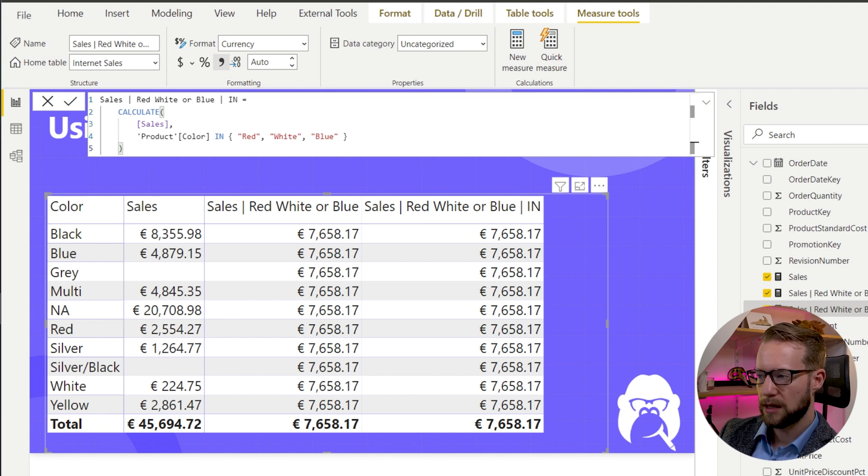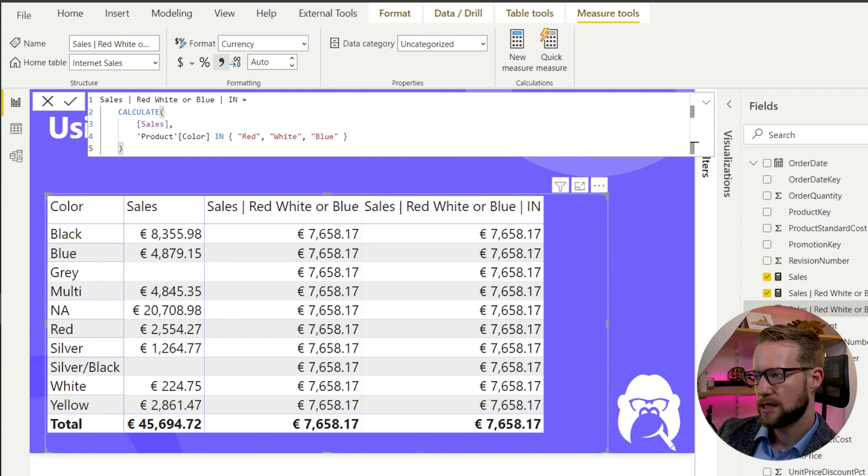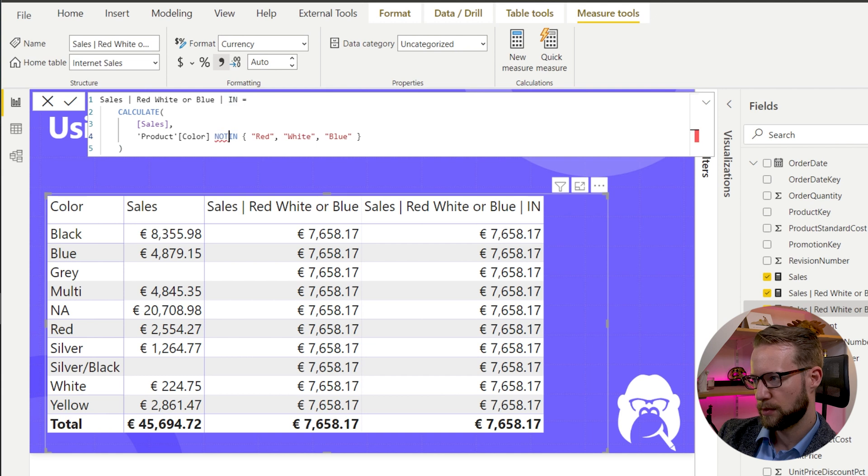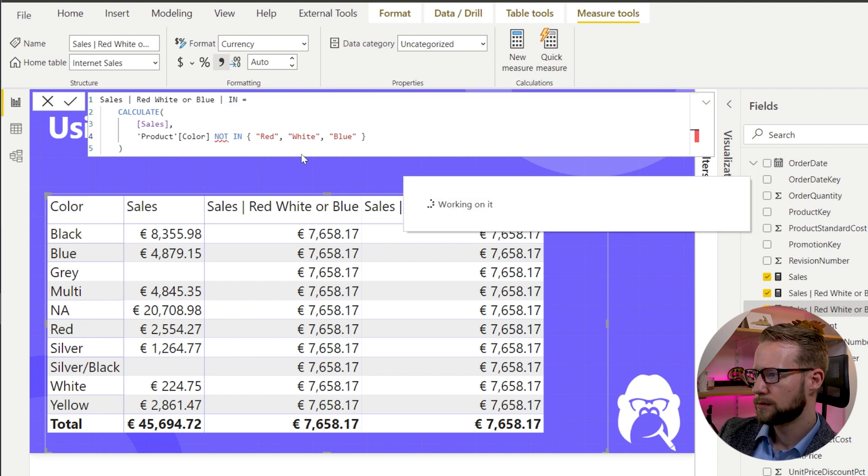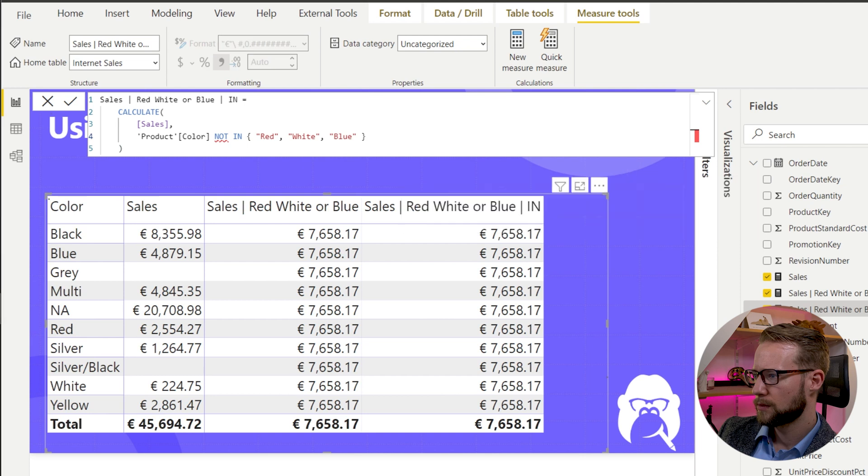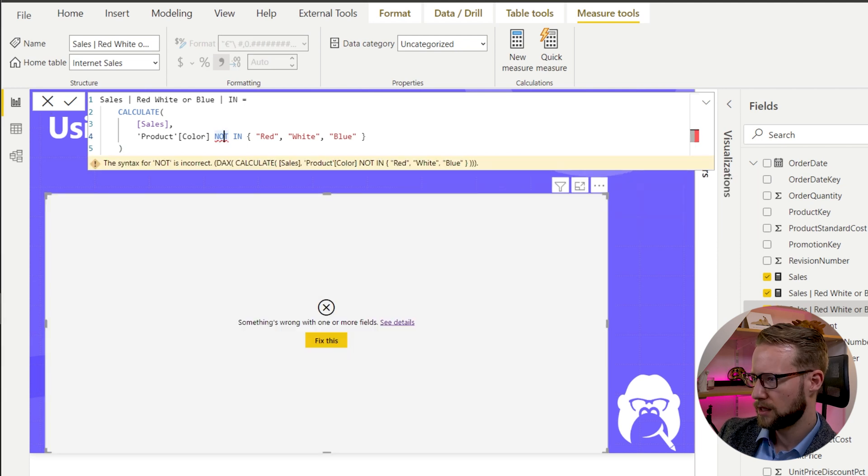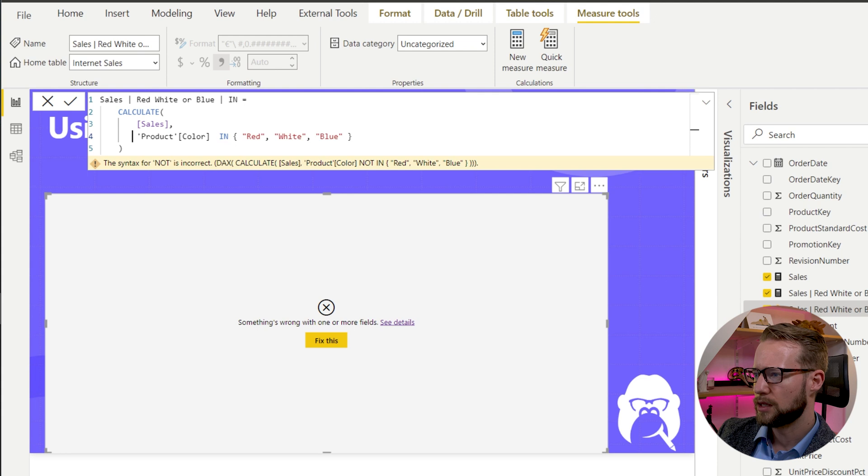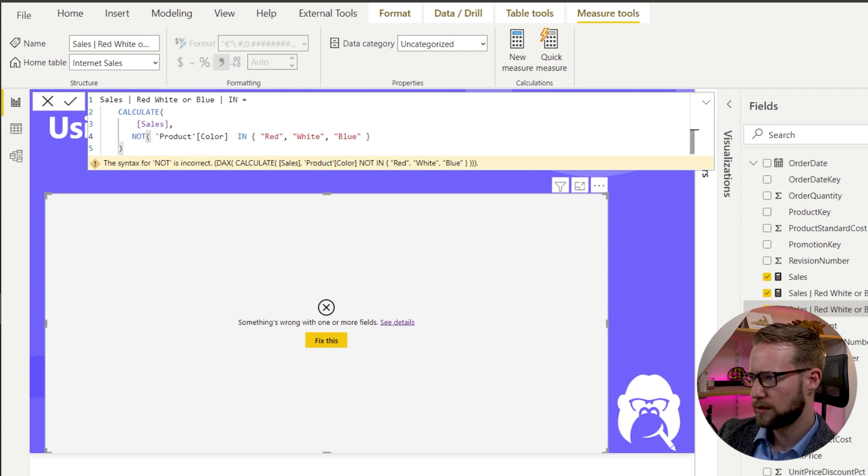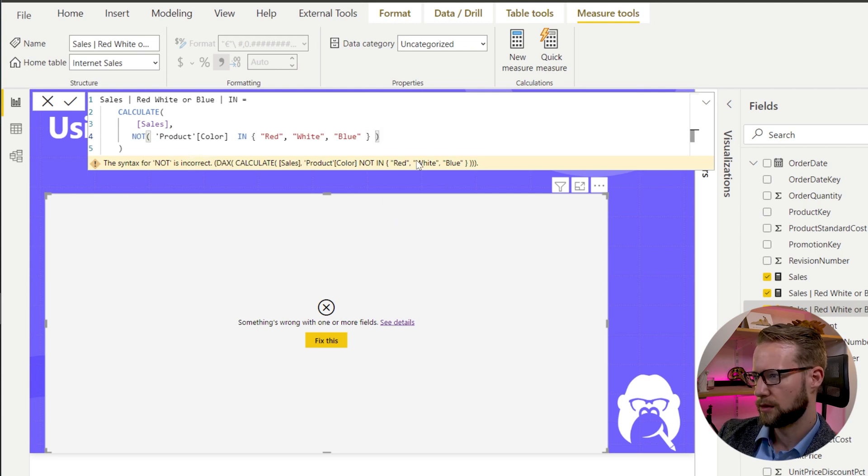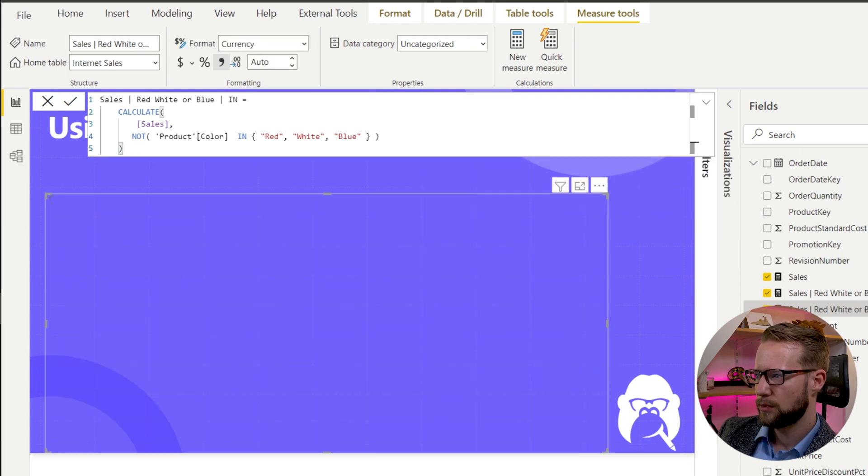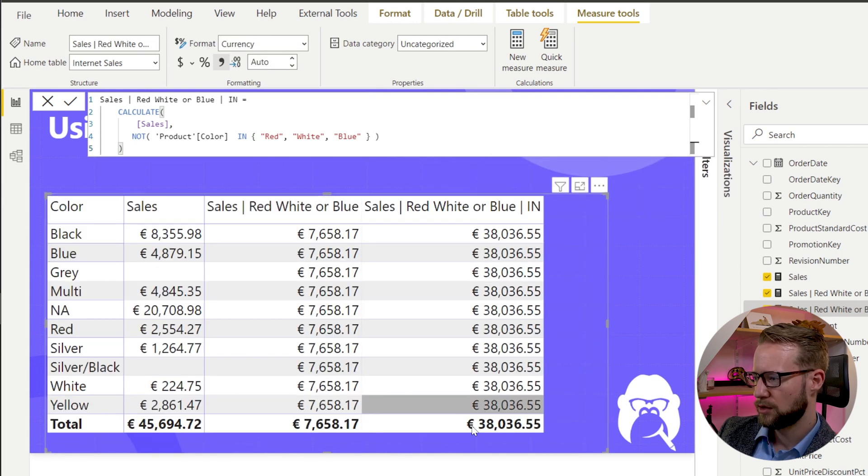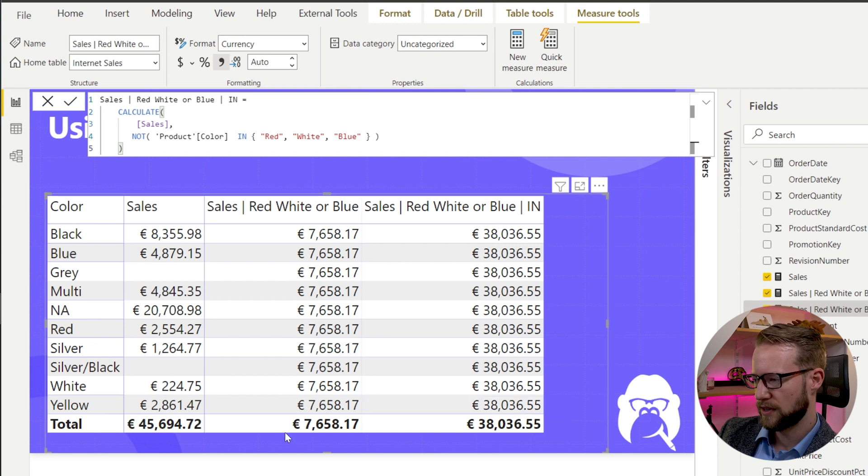Sometimes you want the opposite, you just want to exclude items. In this case, you could also write the NOT operator before IN. And by doing that, I'm getting a mistake. It should be a little bit earlier, I think. Okay, here we go. So you wrap your NOT operator just around this one to get 38,000, which is the same as the 45 minus seven.